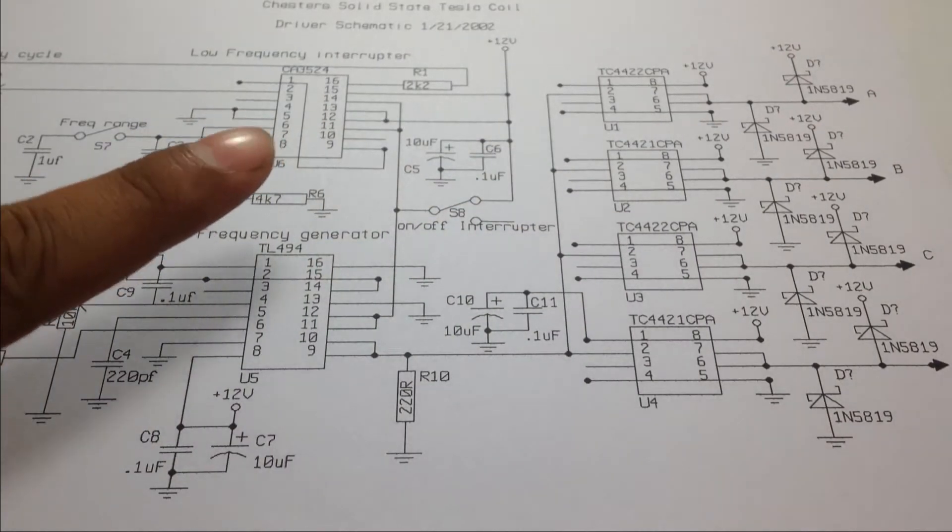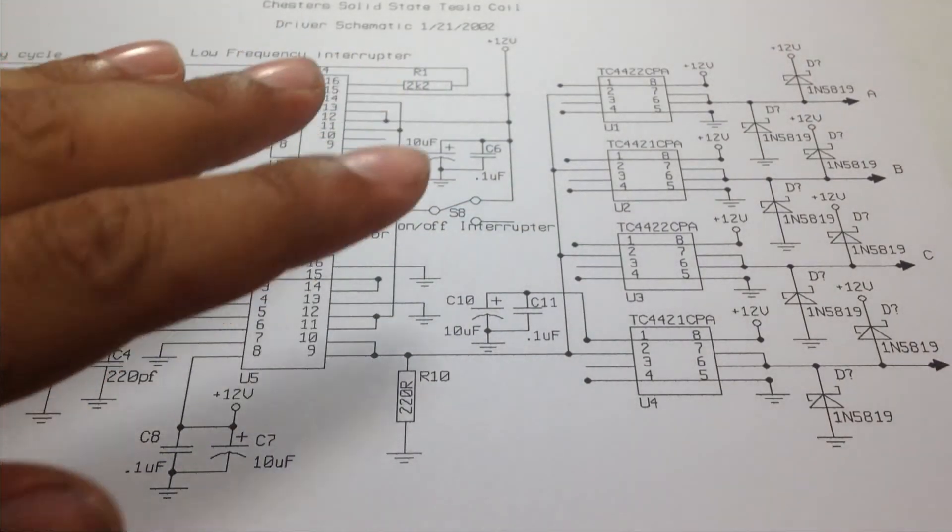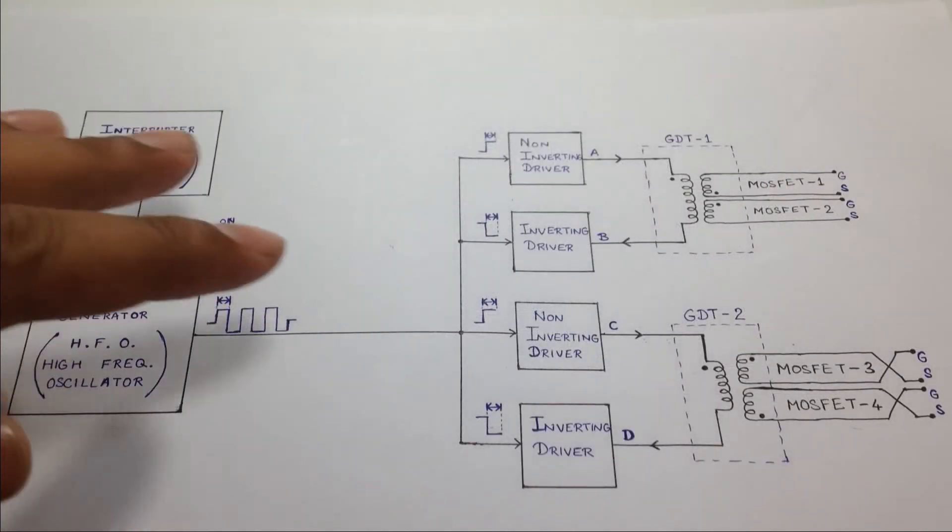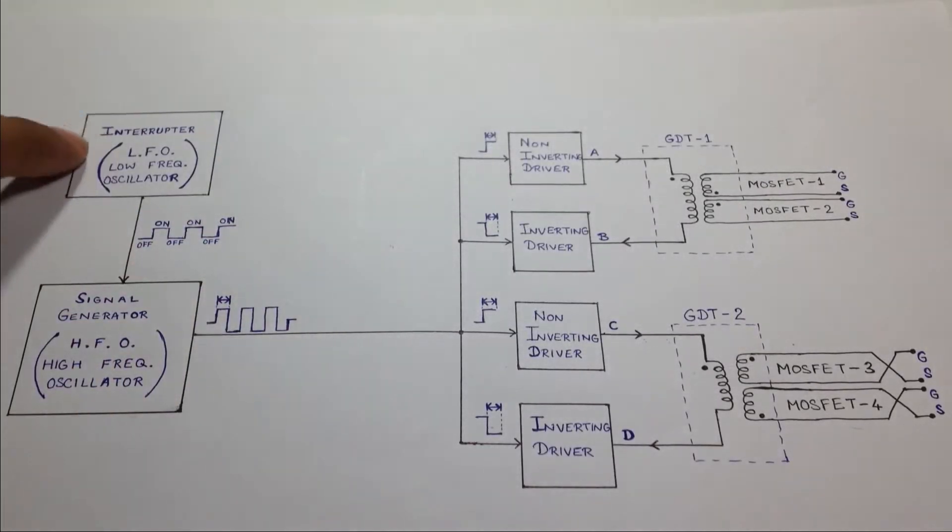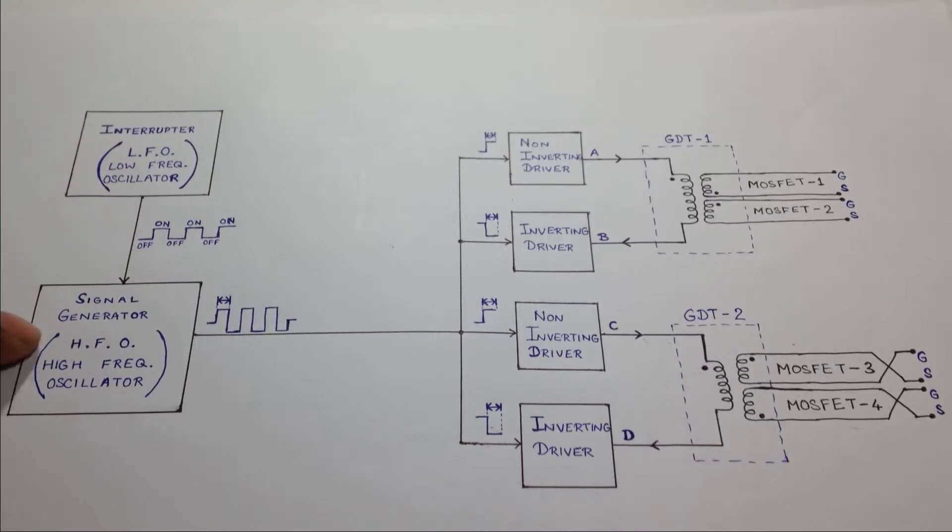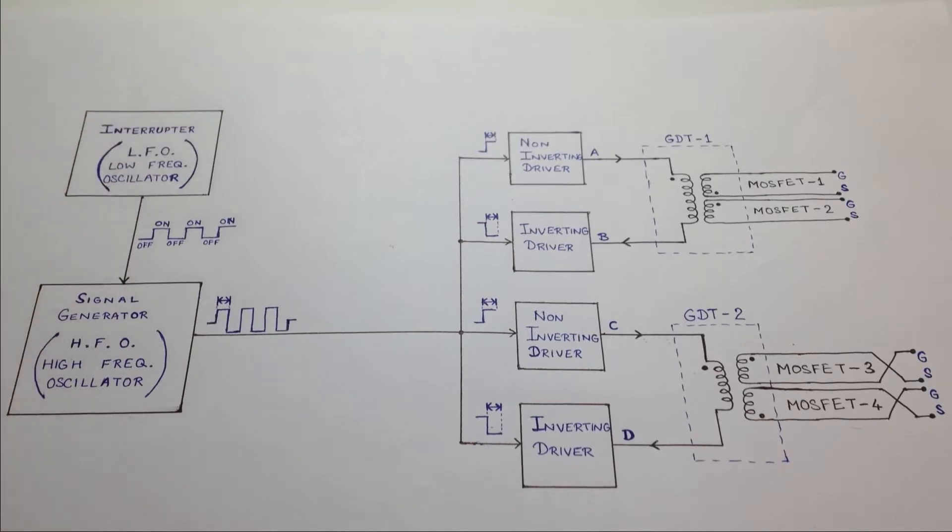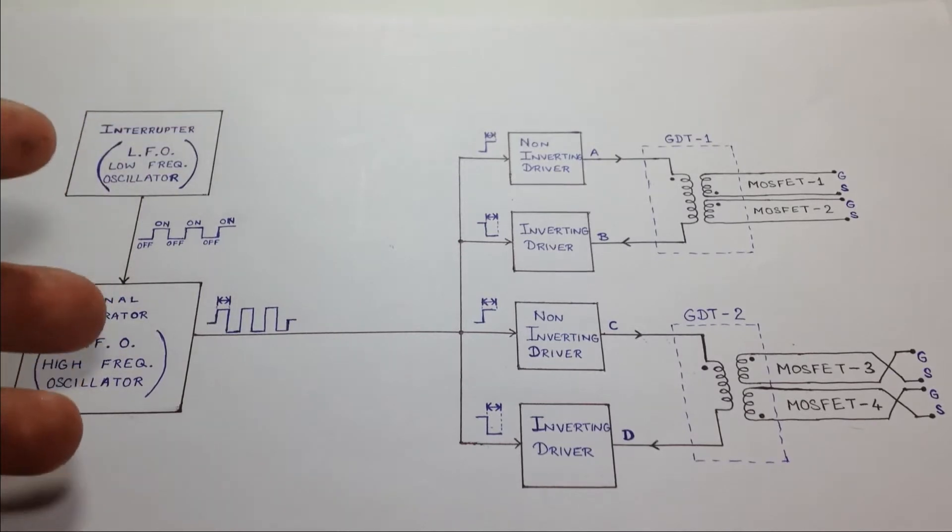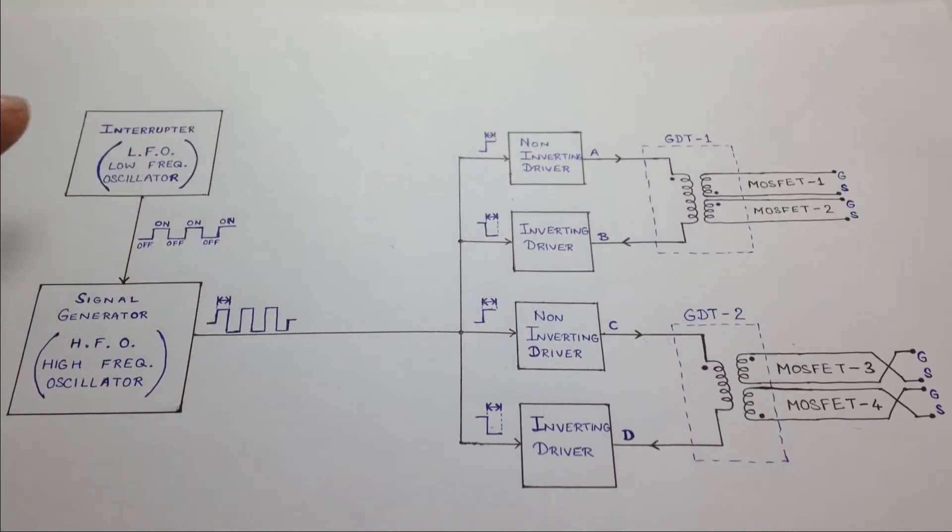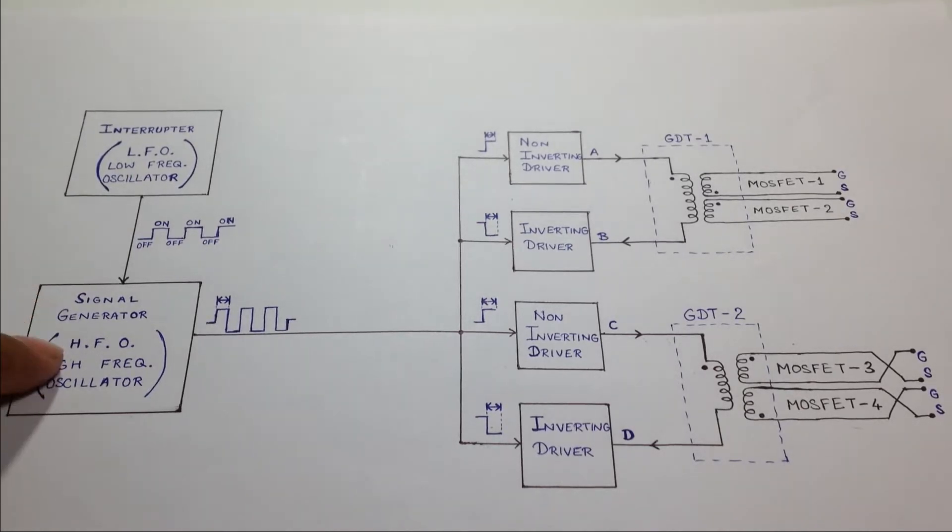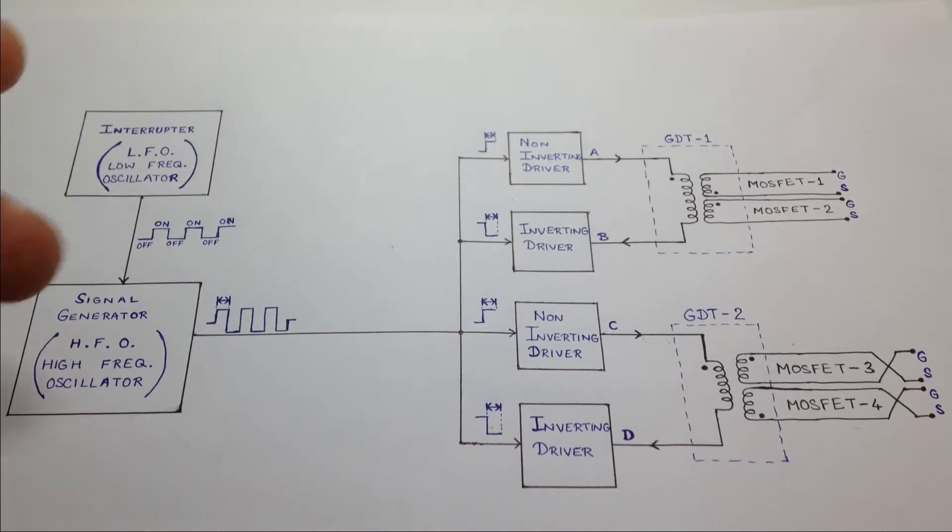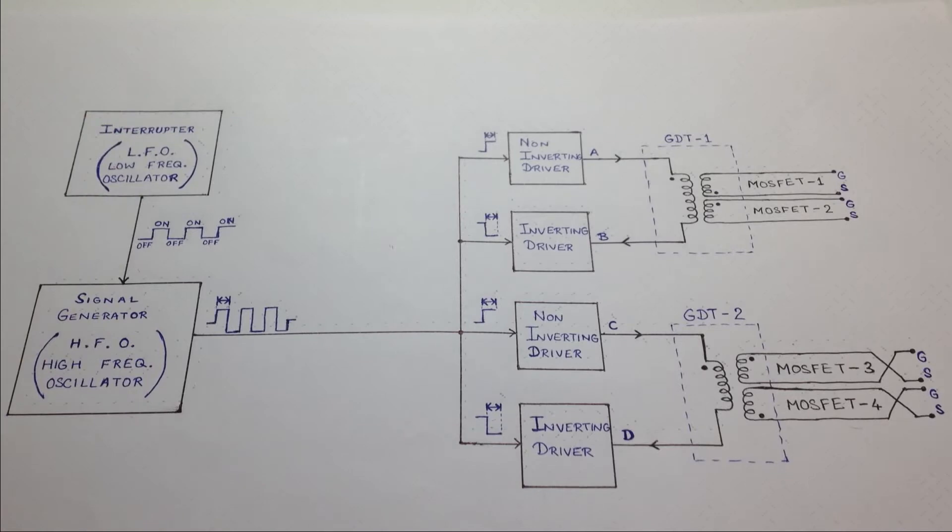Wait, I'm going to make it more simple for you guys. Follow this simple block diagram where this is an interrupter which switches the signal generator on and off, following which the whole driver circuit switches on and off at a certain frequency range between 10Hz and 8kHz, i.e. the audible range. While the signal generator generates the driving signal at a higher frequency range, i.e. between 40kHz to 200kHz.